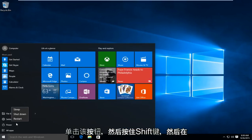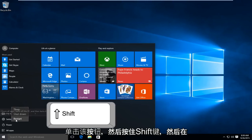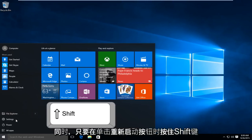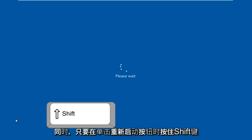Then hold down the shift key and click on restart at the same time.